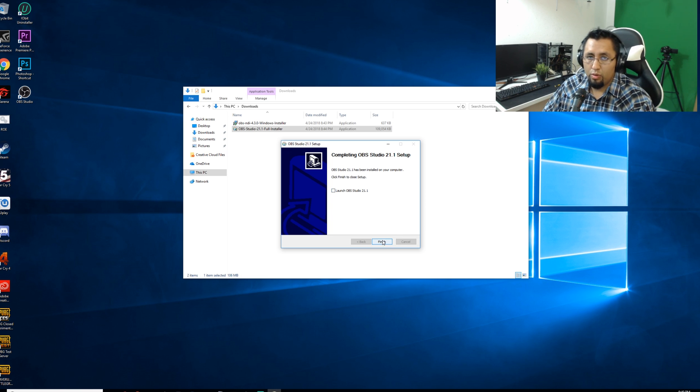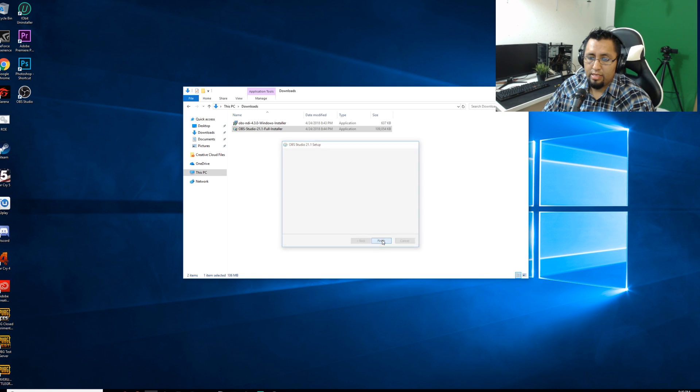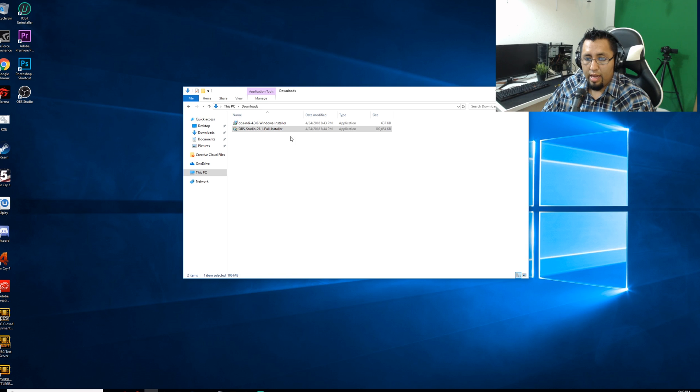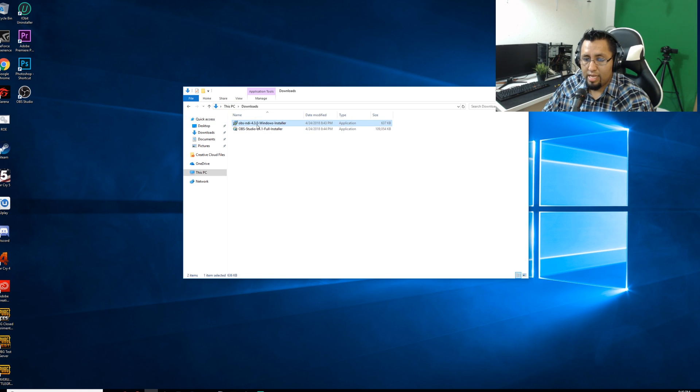All right, well, once it's downloaded go ahead and check that because you don't want to launch it yet. Go ahead and open up the OBS NDI 4.3. Select your language, click OK, accept the agreement.